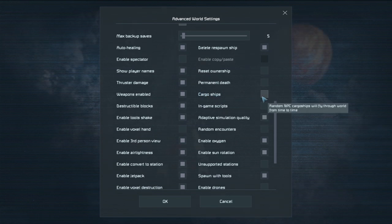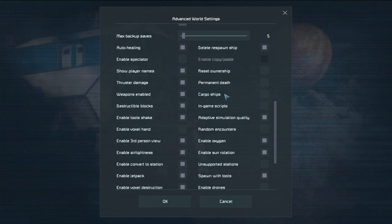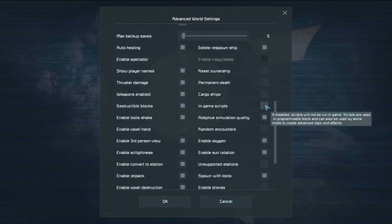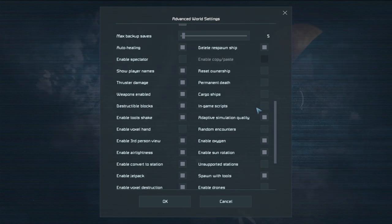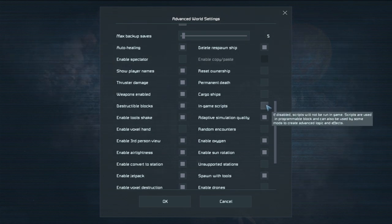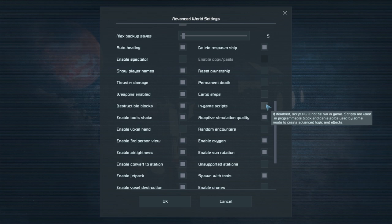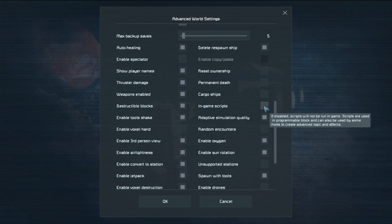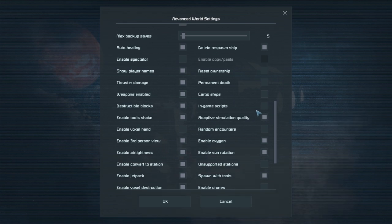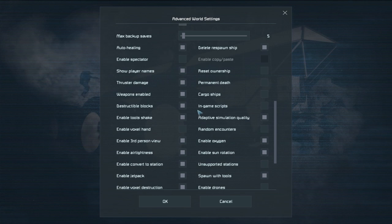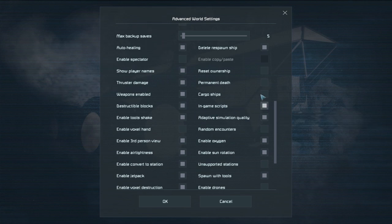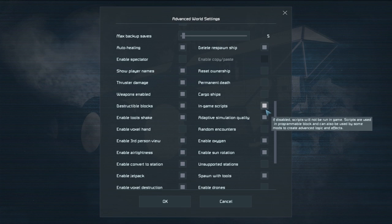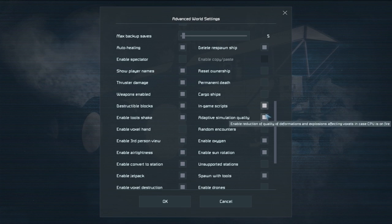So cargo ships. Do you want cargo ships flying around? Random NPC cargo ships? In-game scripts. Some people want to disable this. This is actually disabled by default which I think is kind of odd. But the scripts are essentially if you have an inventory manager or if you want to code something with a programmable block that's a really powerful tool. However if you're playing with friends sometimes they could abuse it or something like that. So that's your call. I would probably usually turn that on because if it's just me whatever.